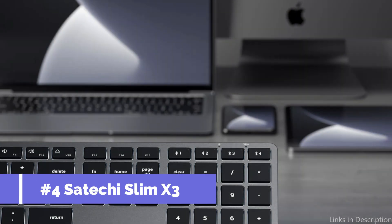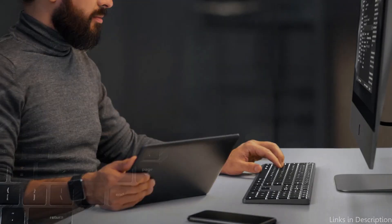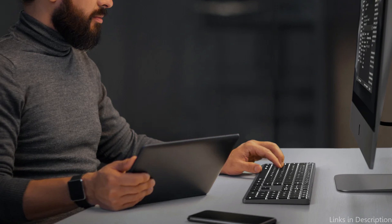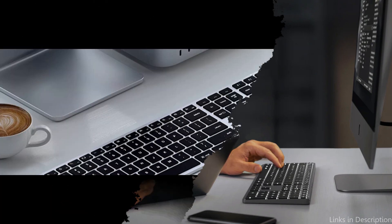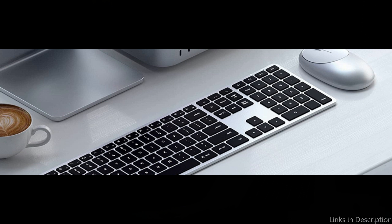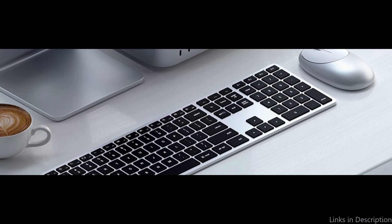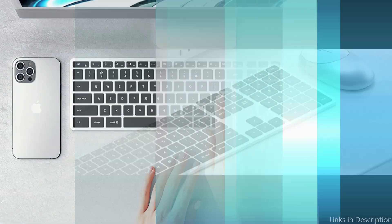On number 4, we have Satechi Slim X3 Keyboard. Another top pick for a keyboard to pair with your Mac Mini is the Satechi Slim X3 Keyboard. This keyboard features a sleek design with a full keyboard layout and a number pad, making it a great choice for those who need to do a lot of number crunching.